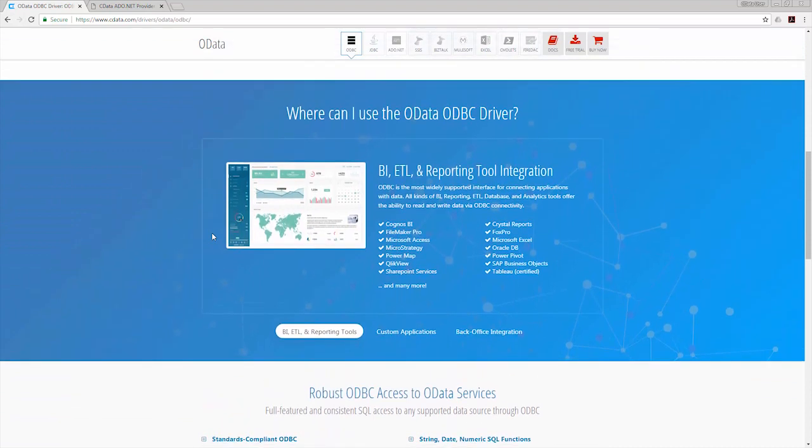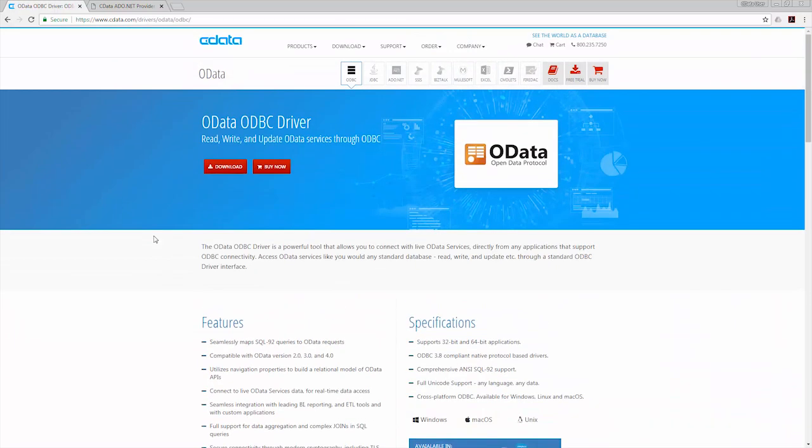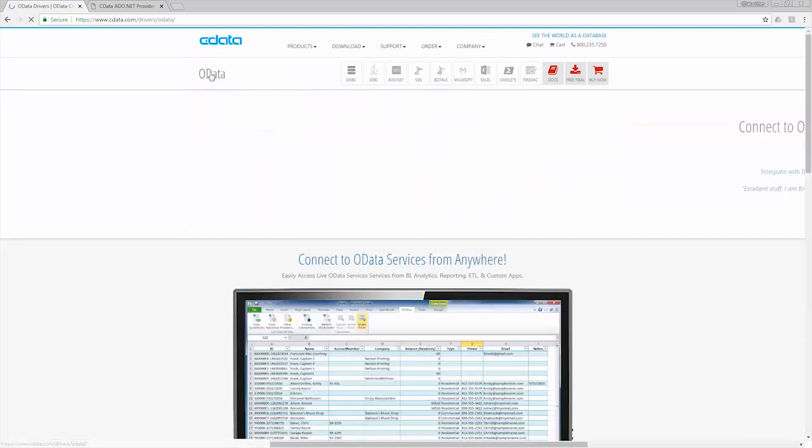This video will serve as an overview of the cData drivers for OData services. We'll review the functionality using Server Explorer in Visual Studio. Let's start with three key features of the OData drivers.